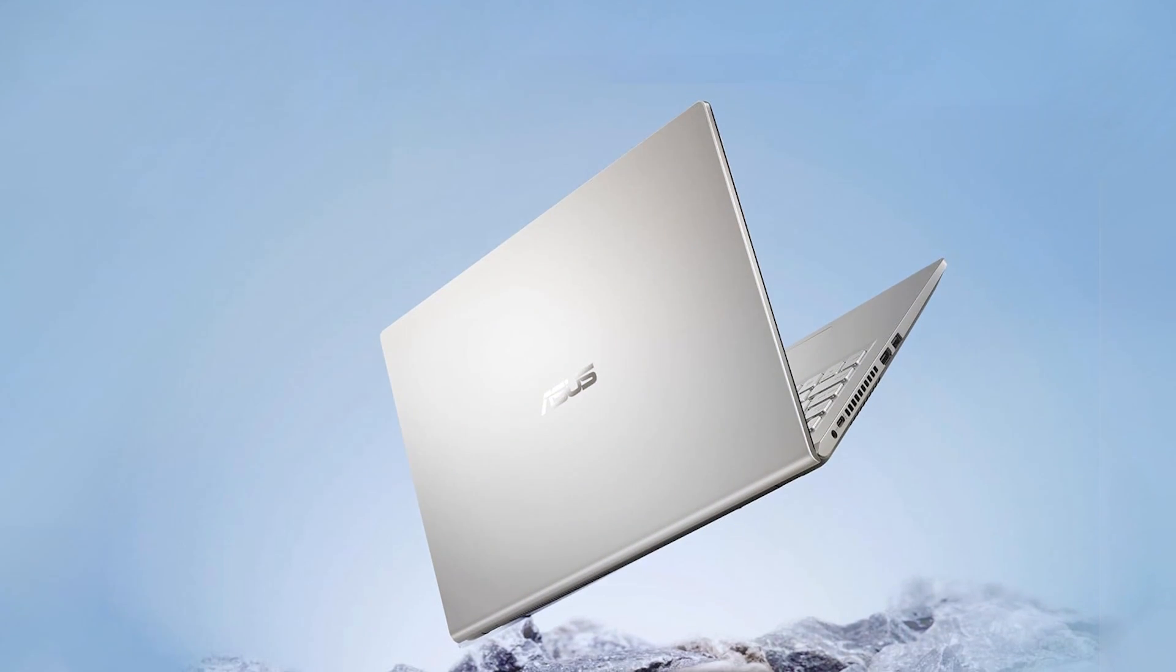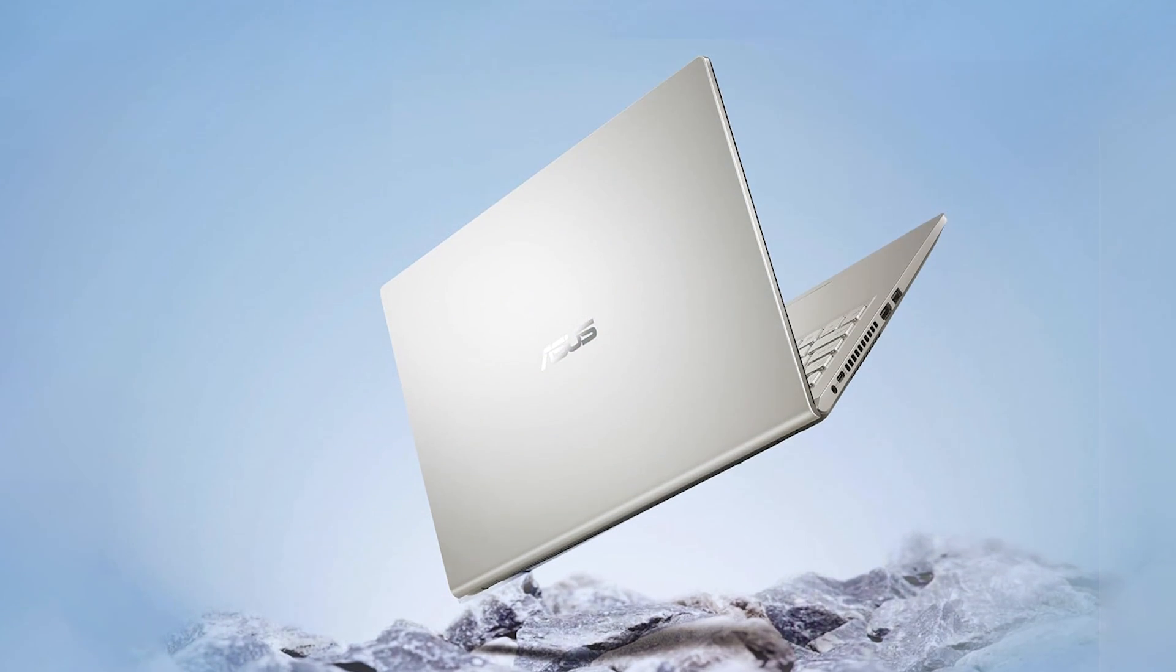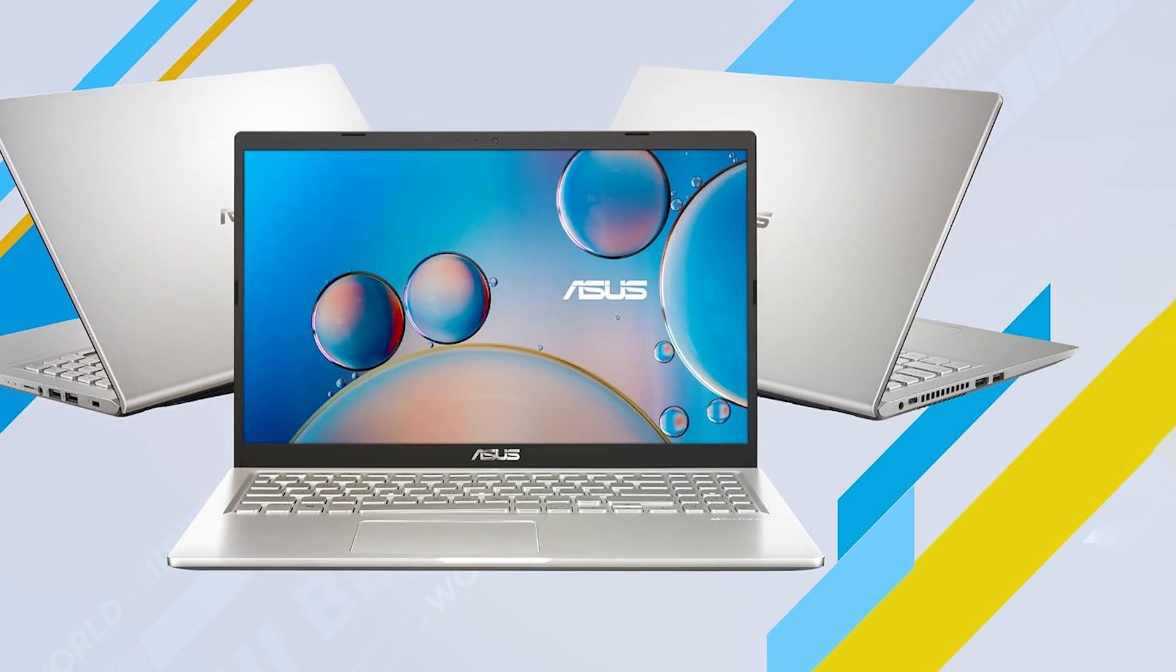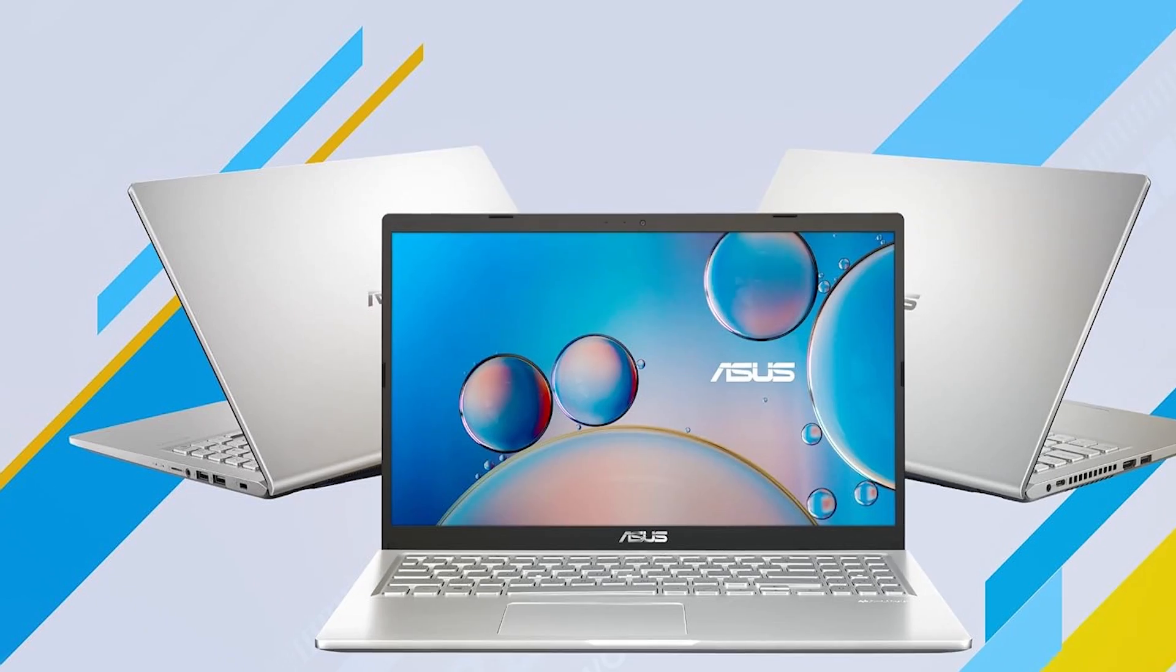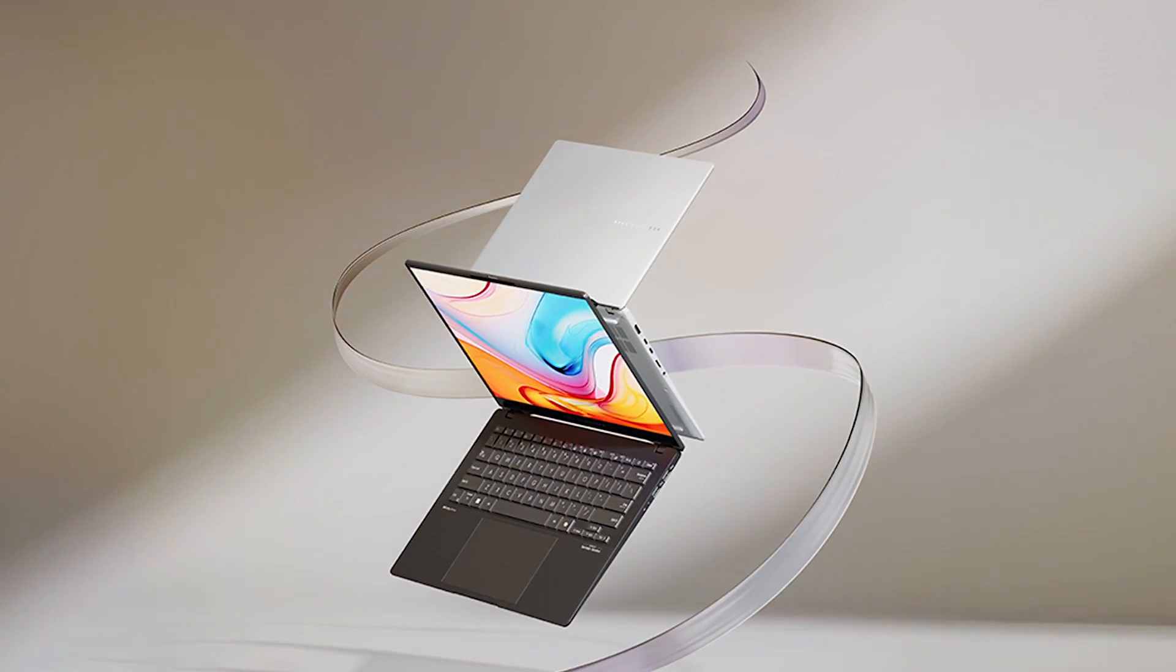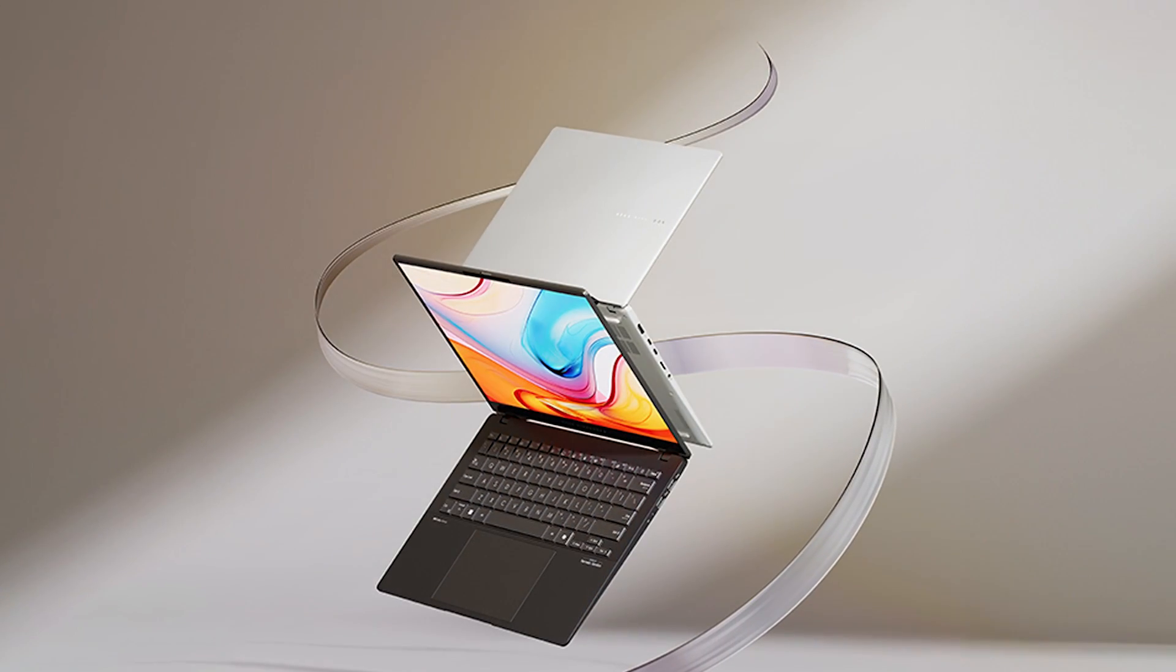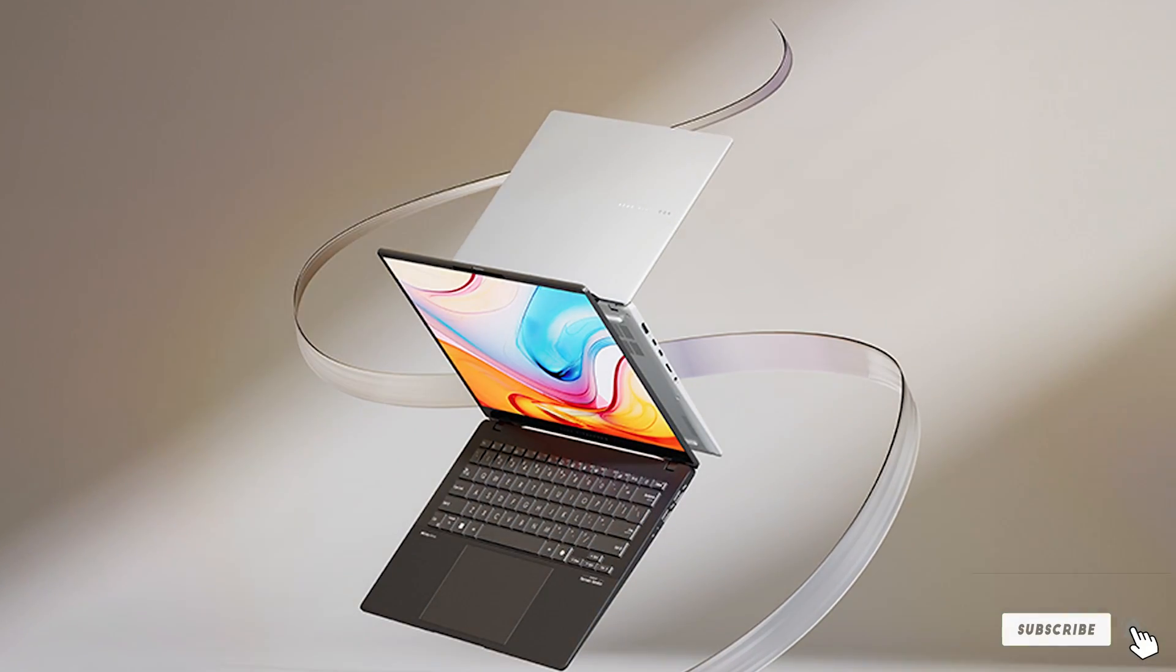One of the standout features of the Vivobook is its ErgoLift hinge, which tilts the keyboard at an ergonomic angle for more comfortable typing. The laptop also includes a range of connectivity options such as USB 3.2, USB 2.0, and HDMI, ensuring compatibility with various peripherals and external displays. With its combination of performance, design, and user-friendly features, the ASUS Vivobook 15.6 FHD laptop is a versatile option for a range of professional needs.